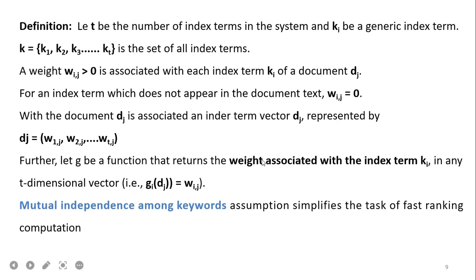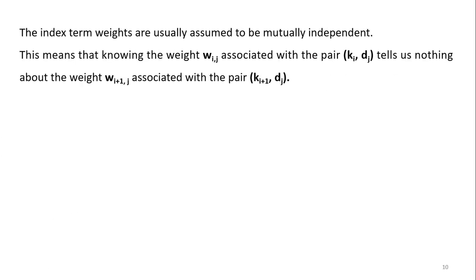Let G be a function that returns the weight associated with index term KI in any T-dimensional vector. The general formula is: GI(DJ) = WIJ. The assumption of mutual independence among keywords simplifies fast ranking computation. In most methods, we assume mutual independence among keywords — meaning each weight is independently decided and not a mutual combination. This means knowing WIJ associated with pair (KI, DJ) tells nothing about WI+1,J associated with pair (KI+1, DJ). The keywords have no relationship with respect to their weights; they are mutually independent.